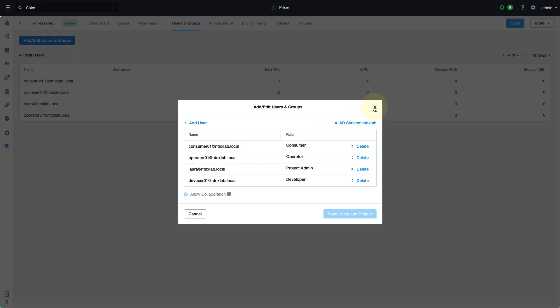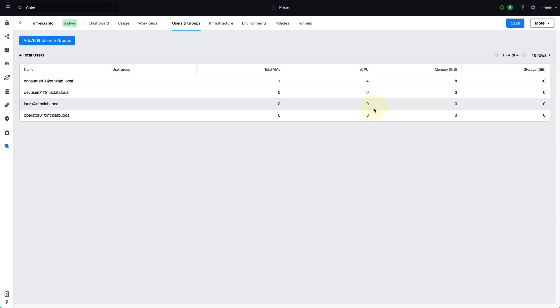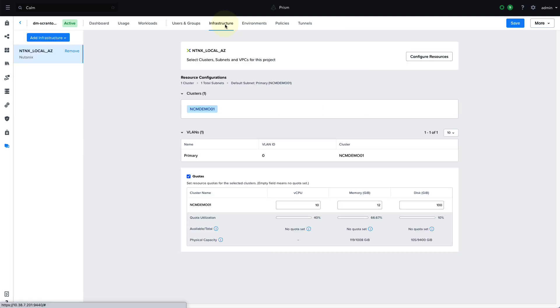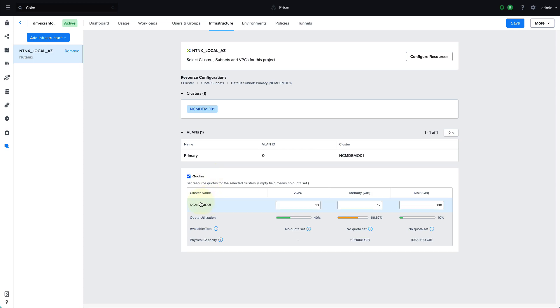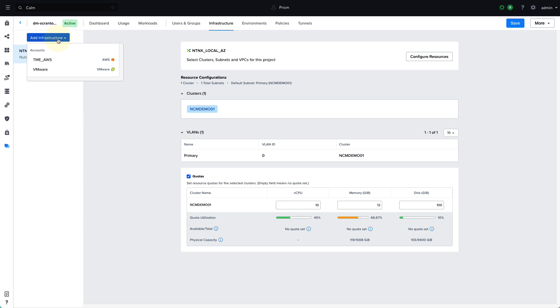So jumping into the infrastructure, the infrastructure allocated to a project is the resources that that project is allowed to consume. And so this can be a subset of what's available to the total environment. So we can see here that we have our Nutanix Local AZ assigned to this project, but we only have one of the clusters. We actually have three clusters in this environment, as we saw on the Prism Central main dashboard, but we're only allocating one of those clusters to this project. We can also allocate cloud accounts or external accounts. So whatever you have configured within self-service, you can add to any project.